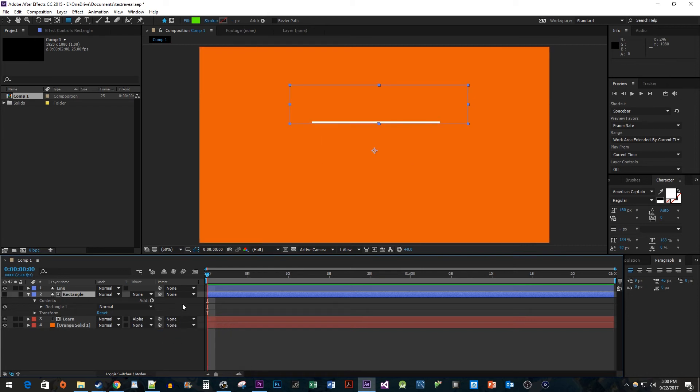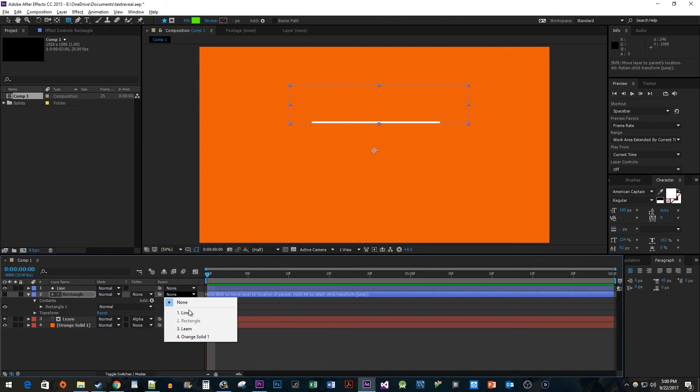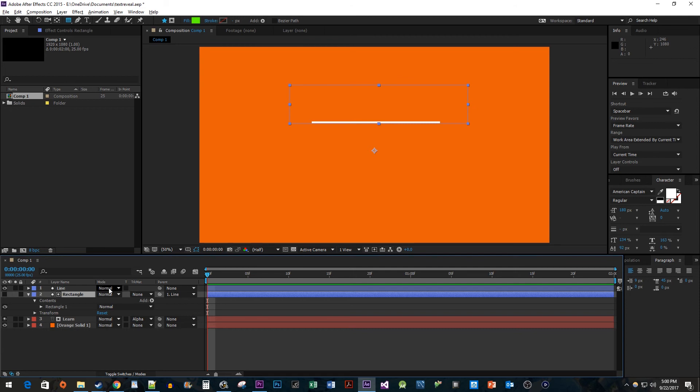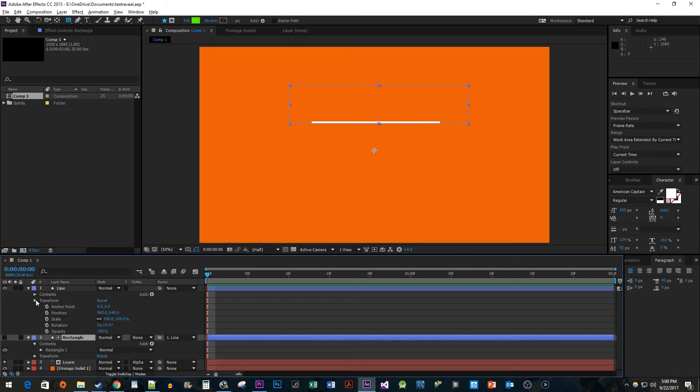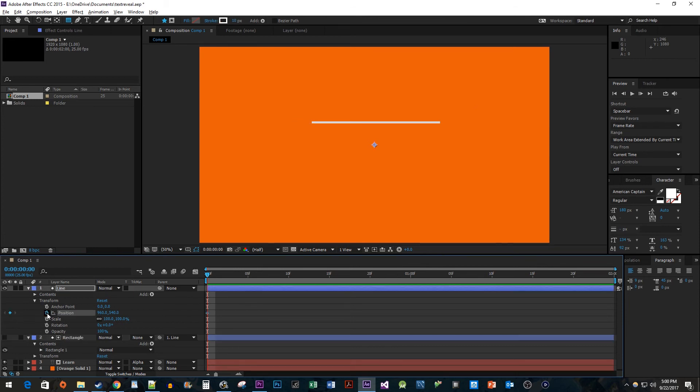Then, change your rectangle layer's parent to your line layer. Alright, now we just need to add the animation. Expand the Line Layer's transform properties. Make sure the time head is at the start of the composition. Click the timer toggle next to Position to create the first keyframe.